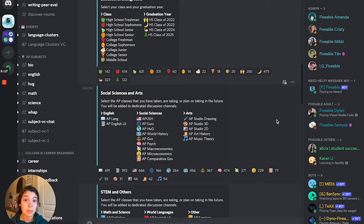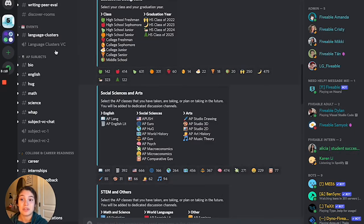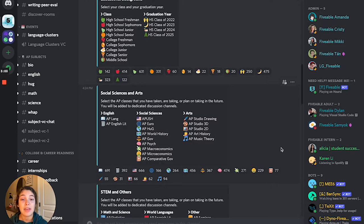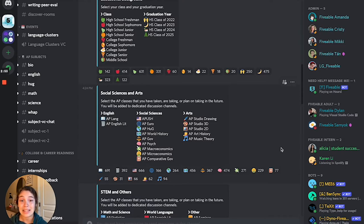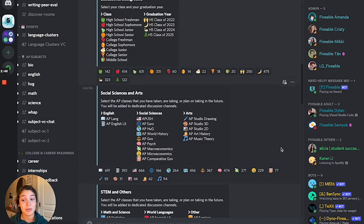Sometimes Discord is a little buggy and unreacting with a role does not remove it from your profile. If that happens, please feel free to reach out to a community intern if they are available or online. If they're not online at that moment, just give them a little bit — they have lots of things to do and will be online at a later date. If you still don't see them, head to the fiveable.me website and use the chat box in the bottom right-hand corner and we'll help you there.